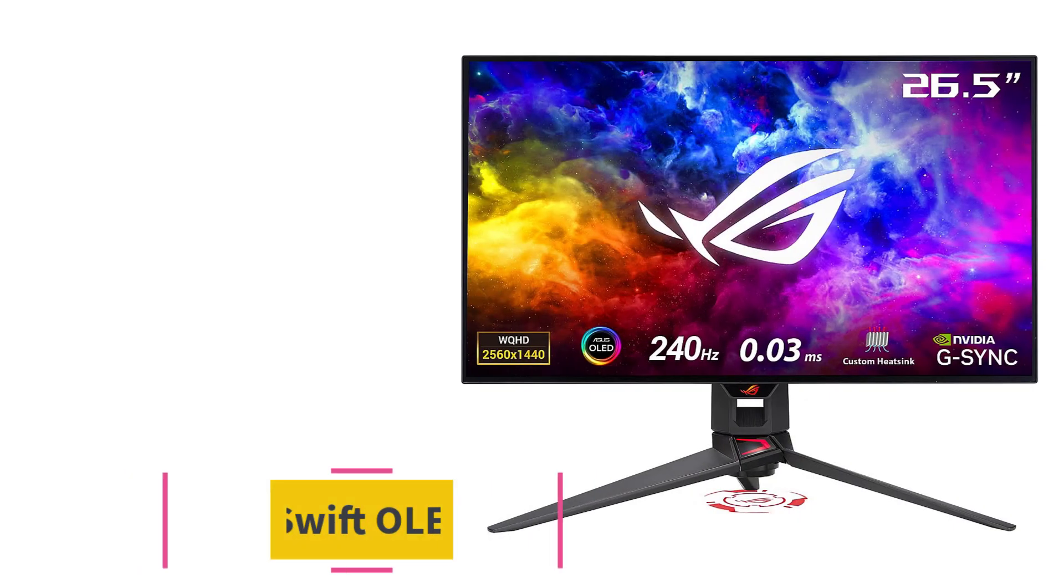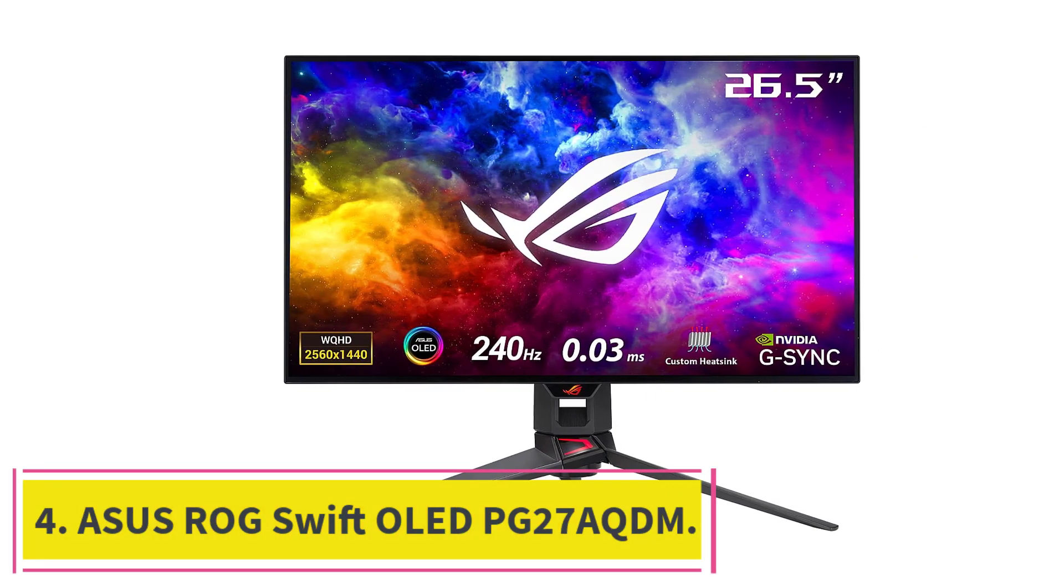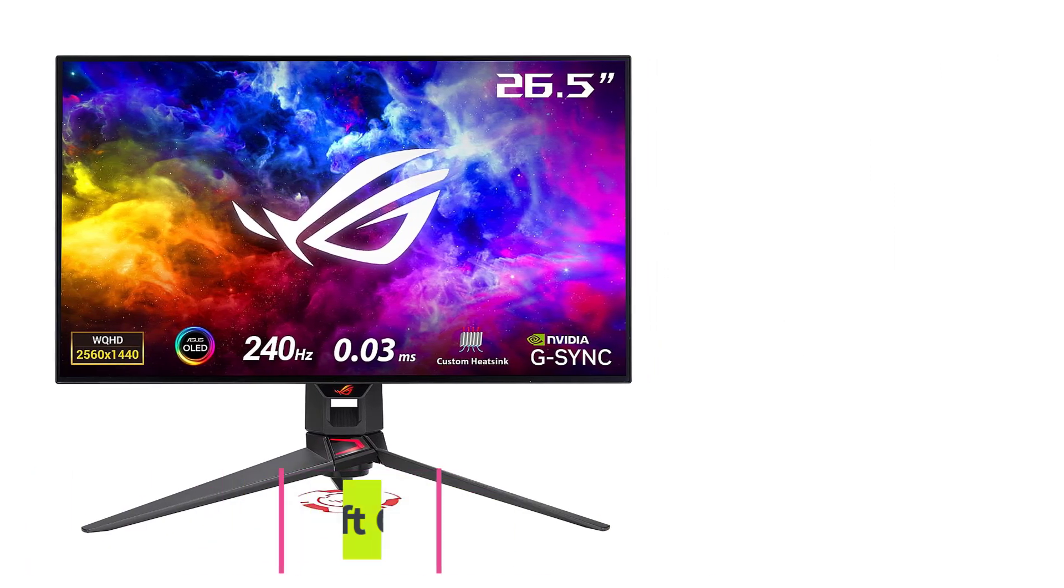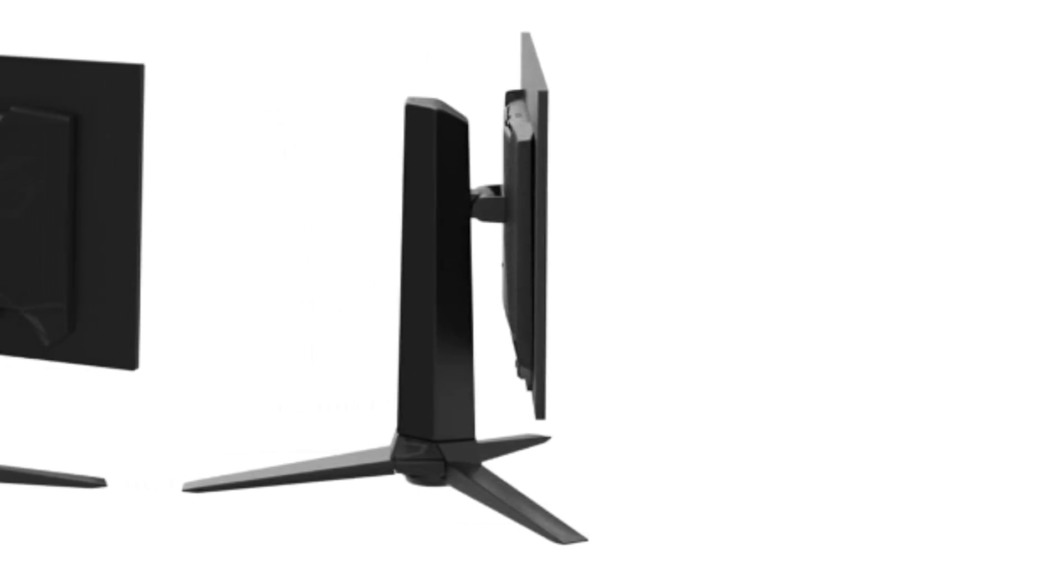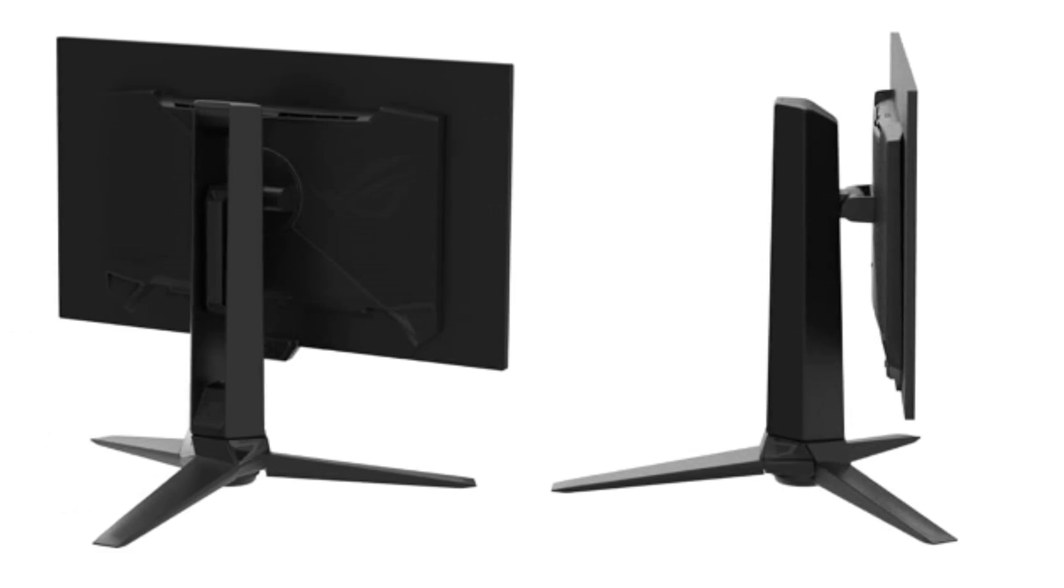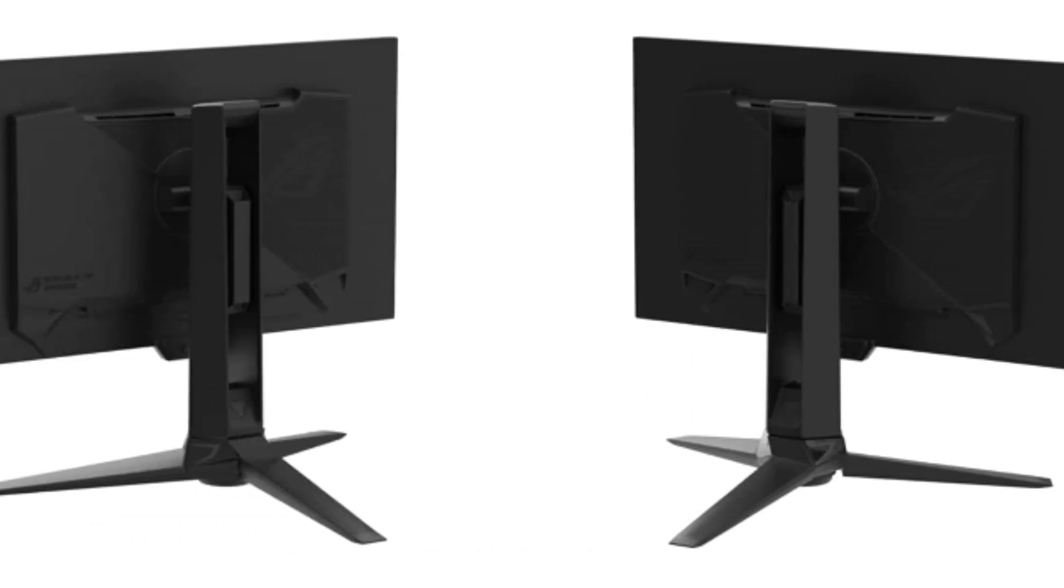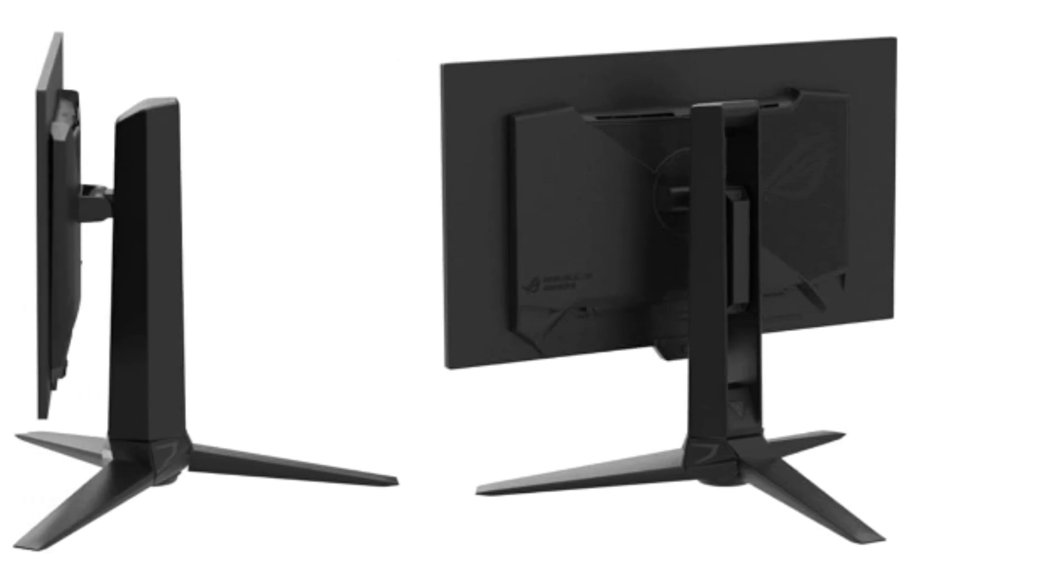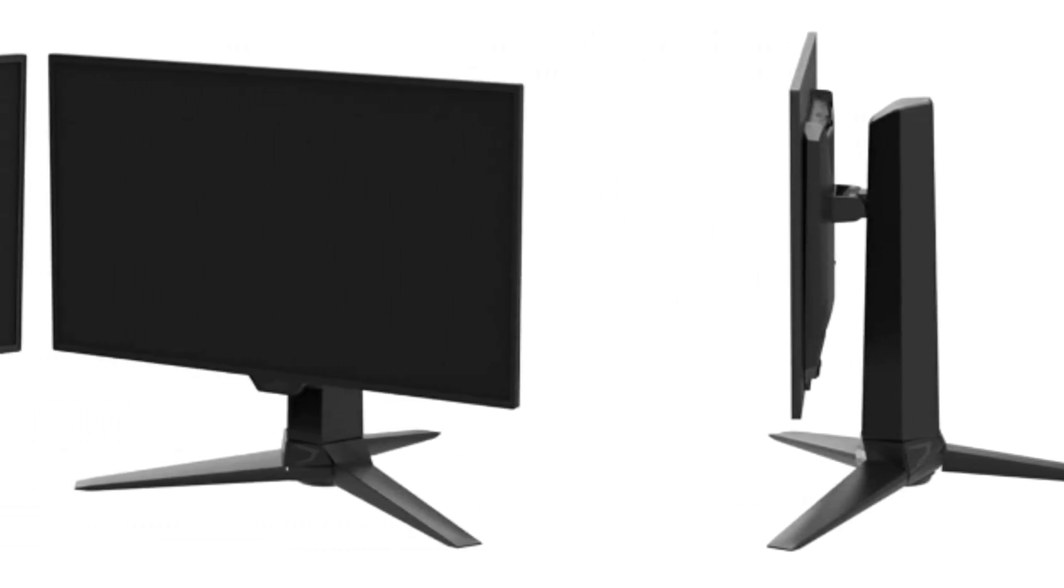At number four: ASUS ROG Swift OLED PG27AQDM. With the next size up, 27-inch monitors are some of the most popular displays, and options are available for nearly any type of gamer. You can find anything from basic 1080p displays to high-resolution 4K screens, although the most common resolution with this size is 1440p.